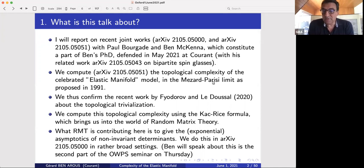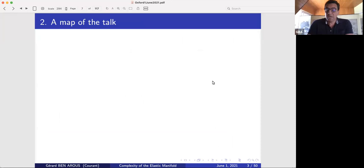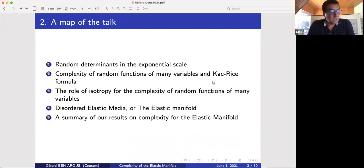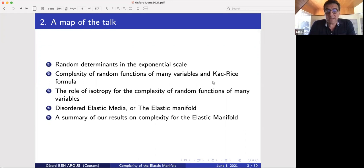What random matrix theory is contributing here is some form of asymptotic exponential asymptotics of determinants of random matrices which are not in the usual invariant classes. This is done in the other paper in rather broad settings which include the very particular case we need for the elastic manifold problem. Ben will speak about this on Thursday on another online seminar. Here is a little map of the talk: we'll start with random determinants, then mention topological complexity of random functions and the Kac-Rice formula, then talk about the role of isotropy, and then go into the disordered elastic media.